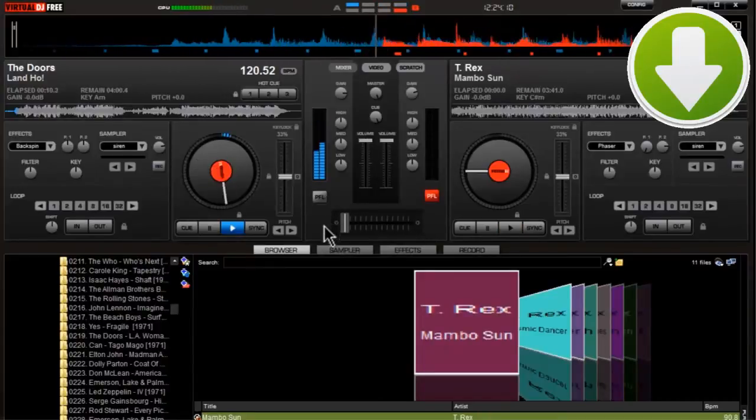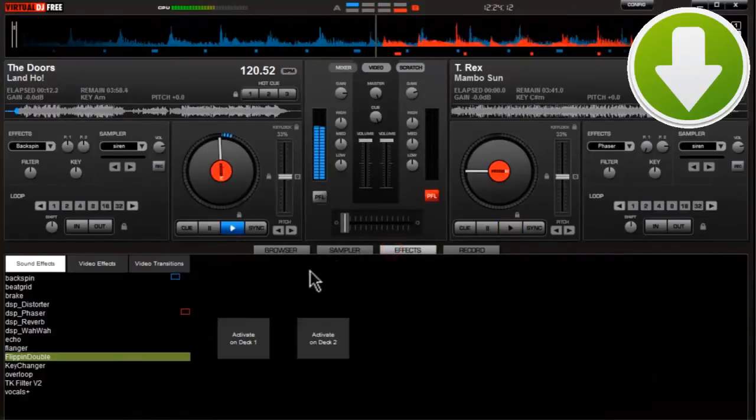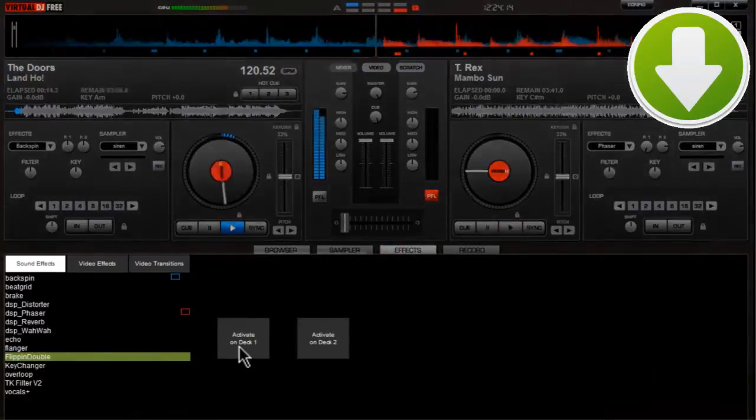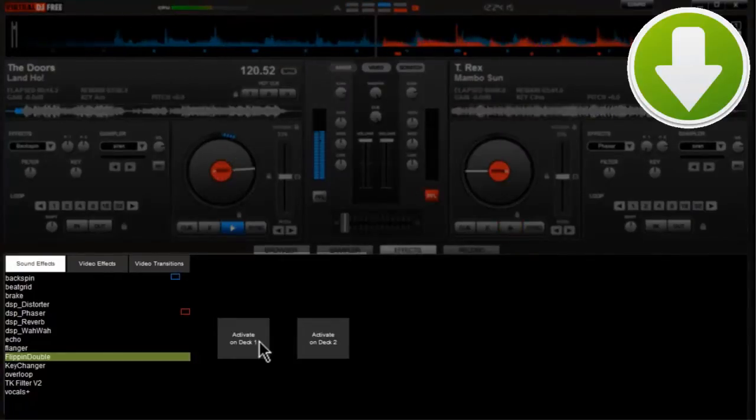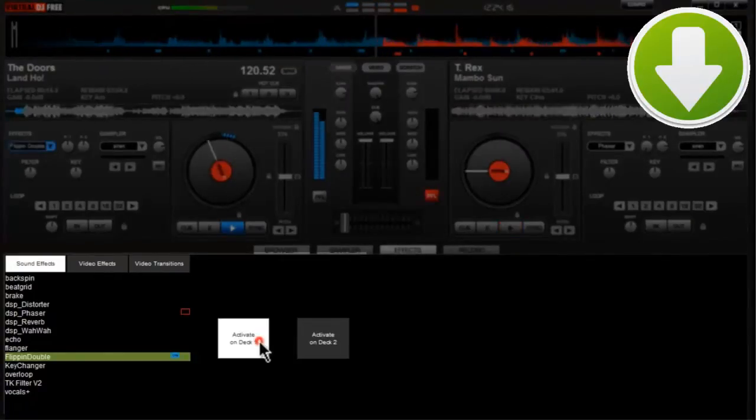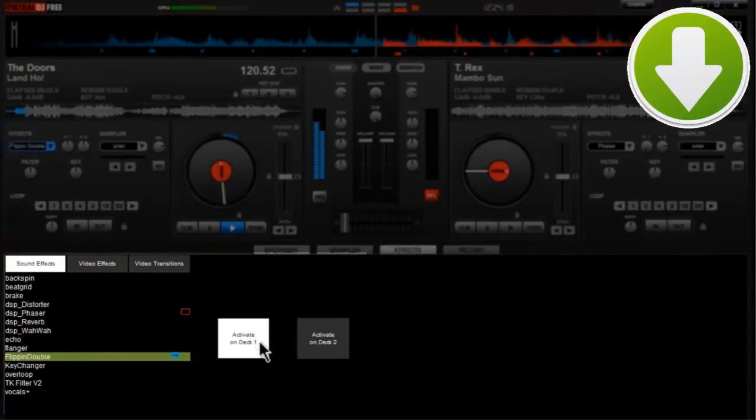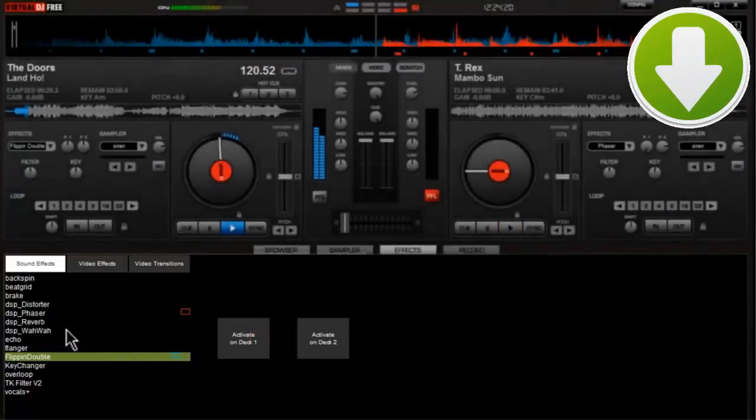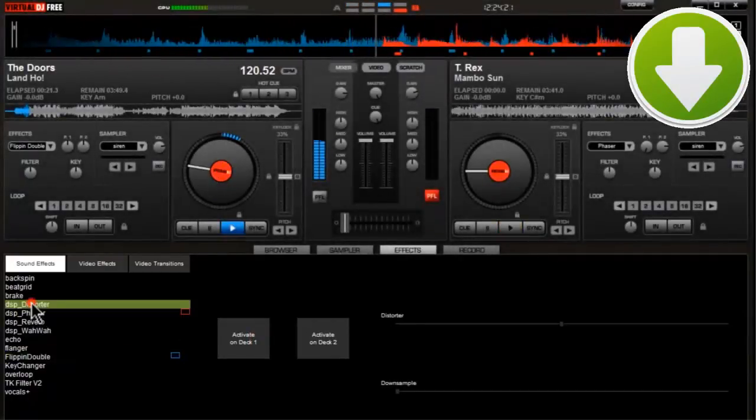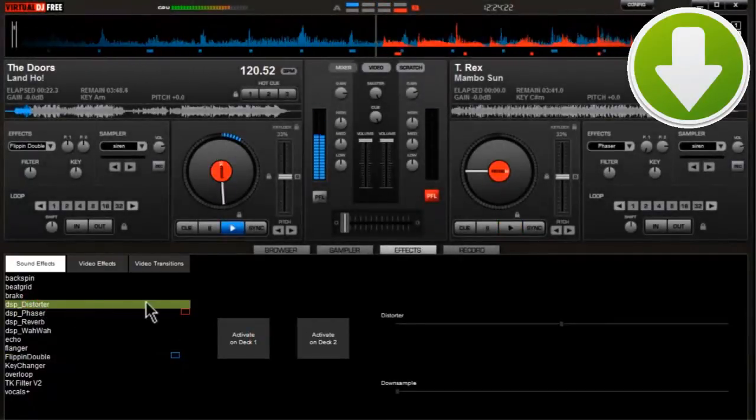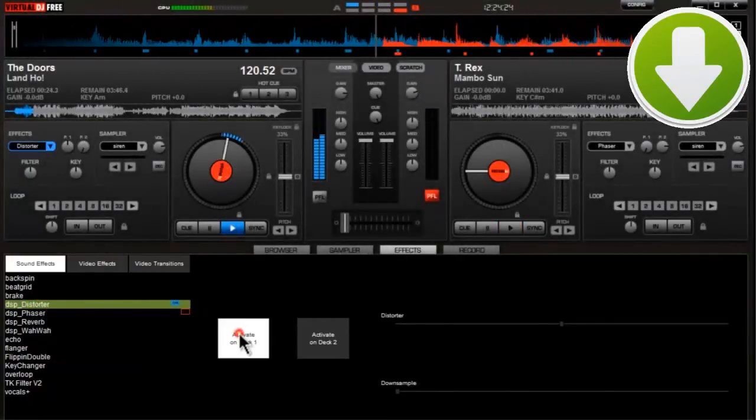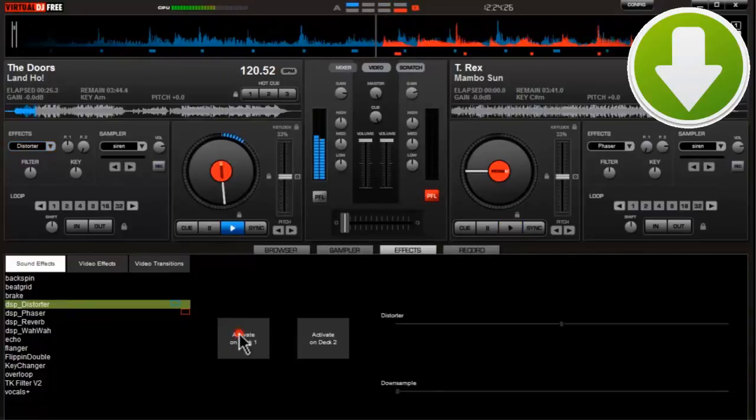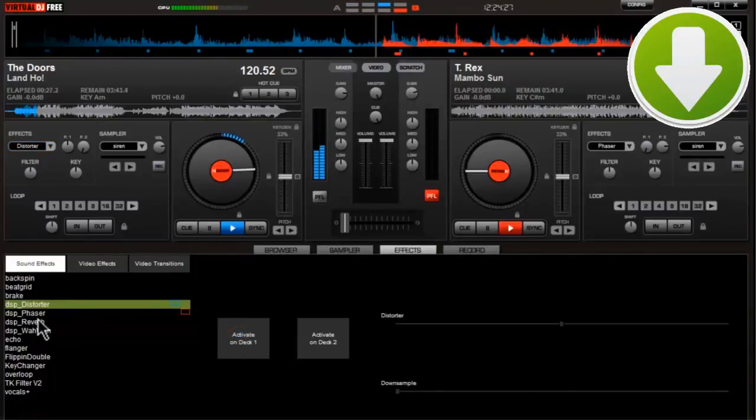We fully recommend this software. You can be the king of the parties and have great fun. So what are you waiting for? Download it! Thanks for watching us, and remember that you can download the latest version of Virtual DJ for free at the link below.